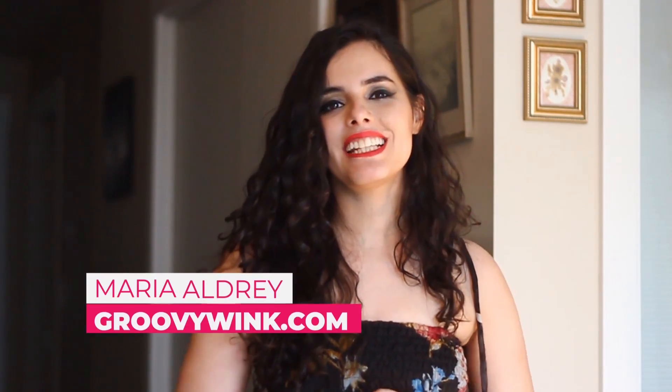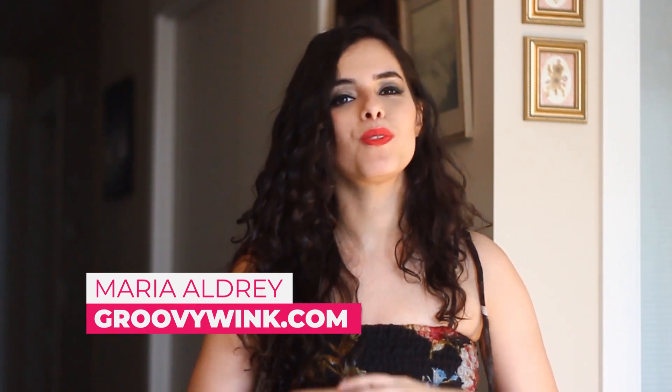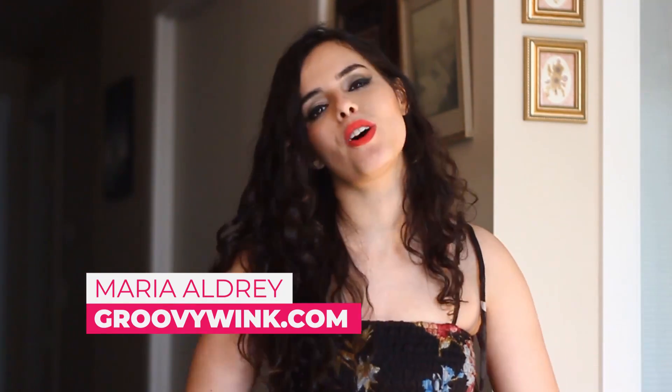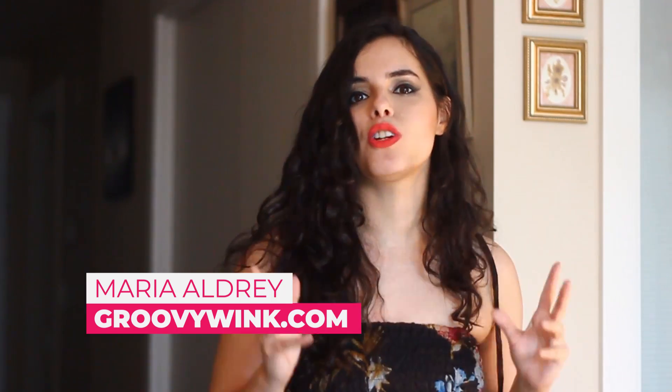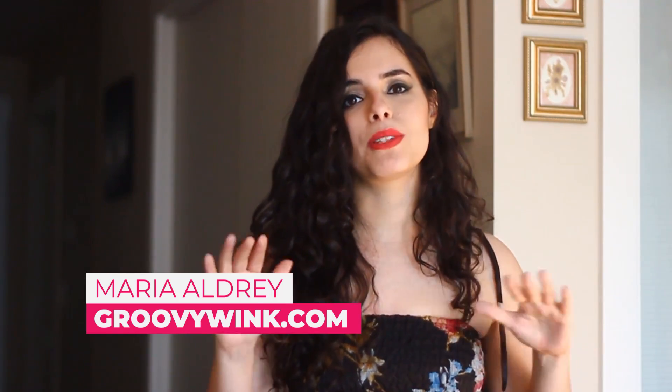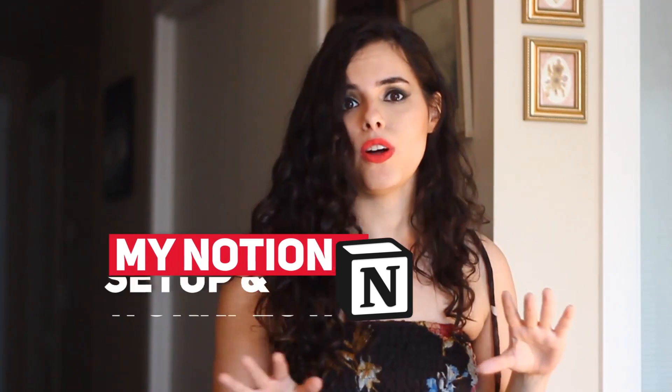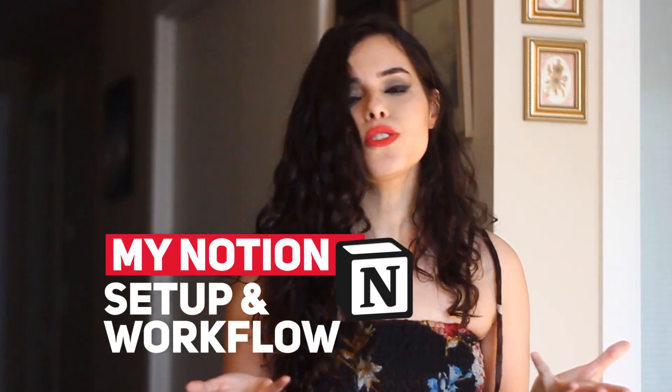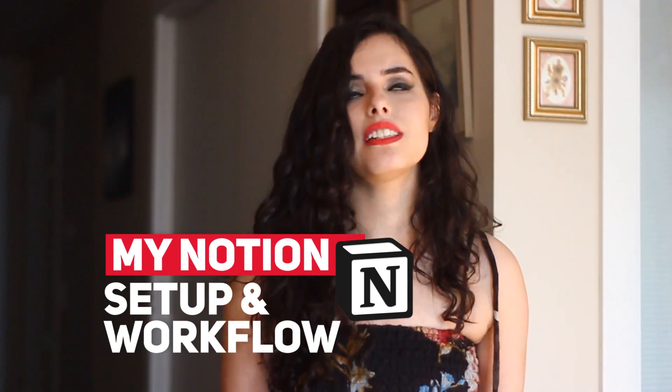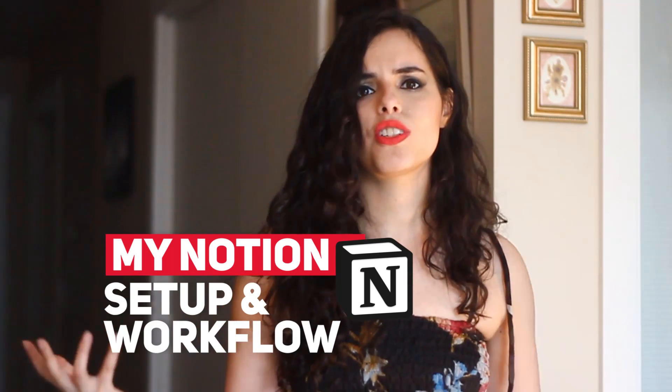Heya, it's me Maria Aldrey from GroovyWheel.com and welcome back to my channel where we talk about personal and professional growth. In this video I'm telling you all about my Notion setup and workflow and I also give you some tips on the functionalities and why I love Notion so much.